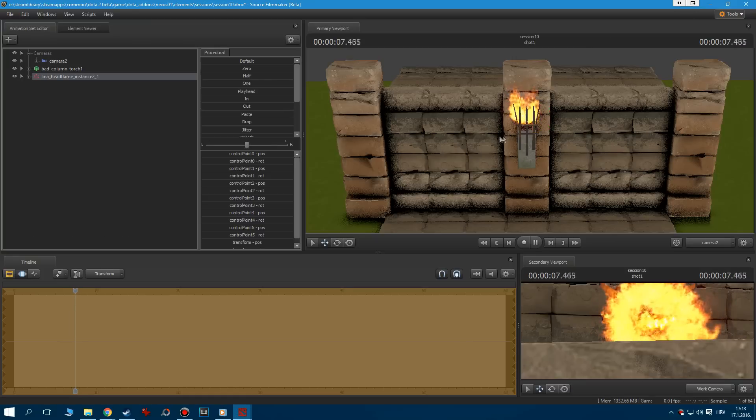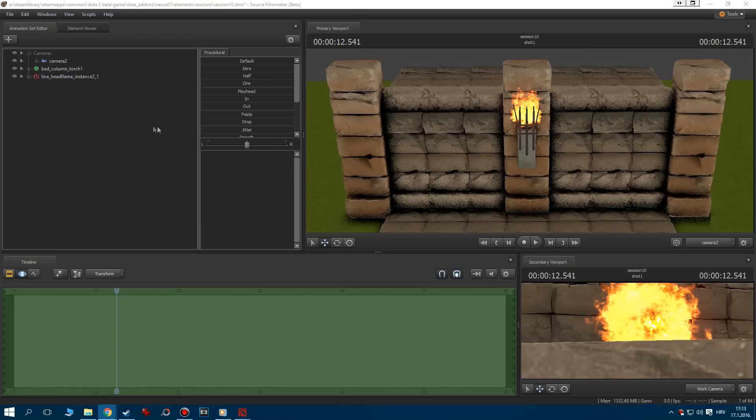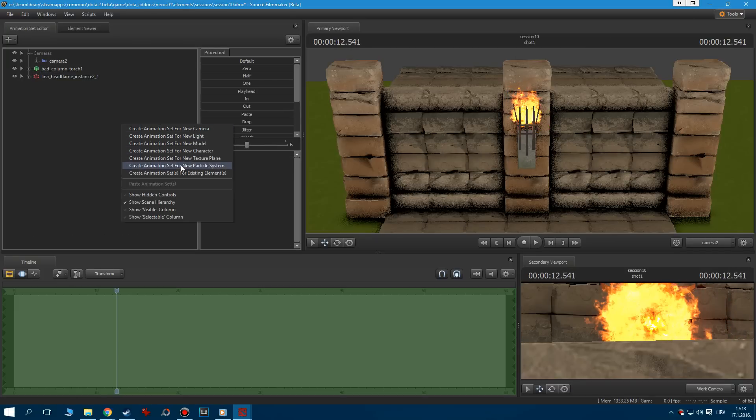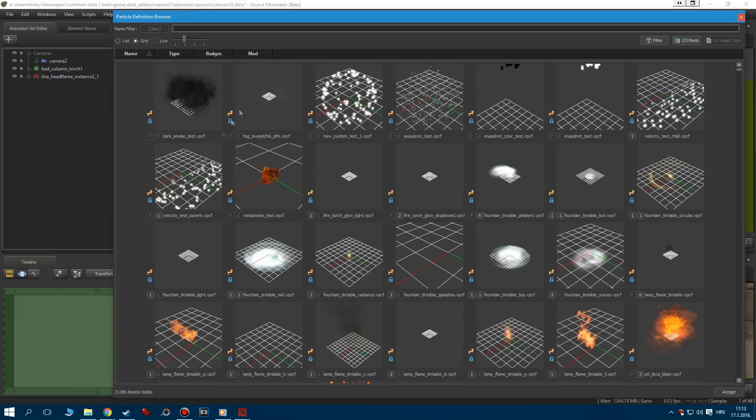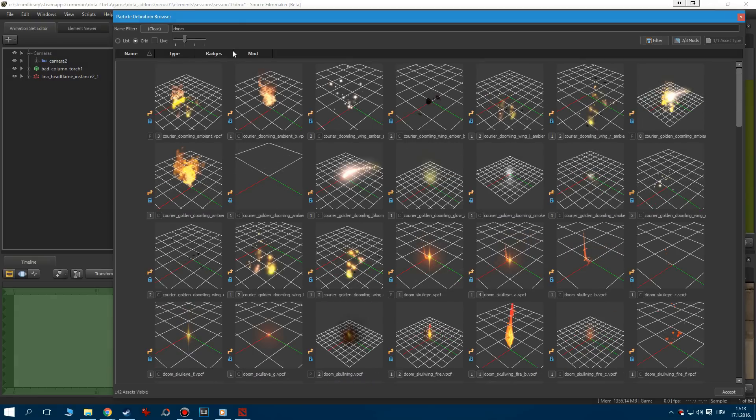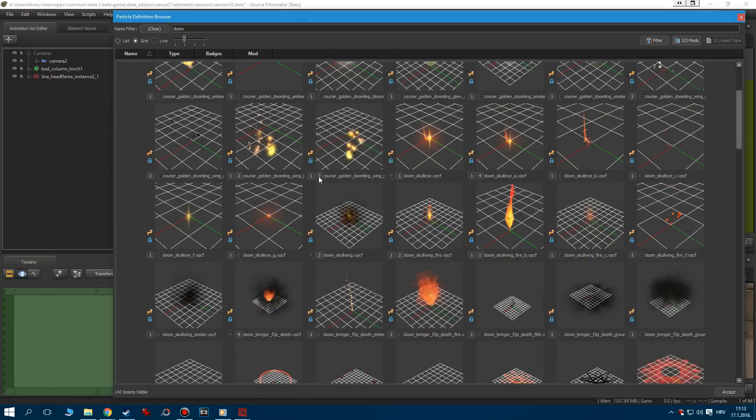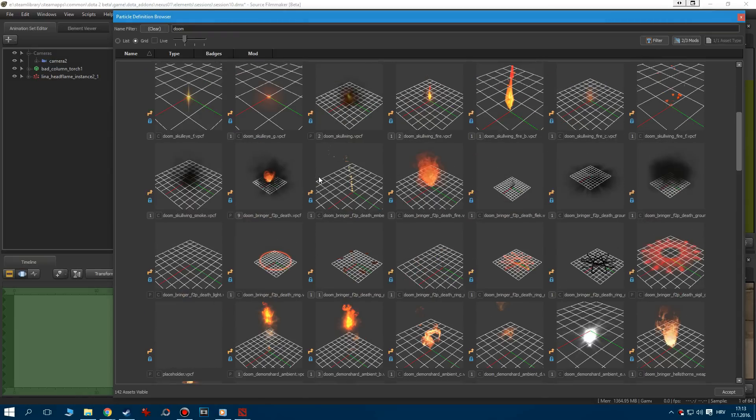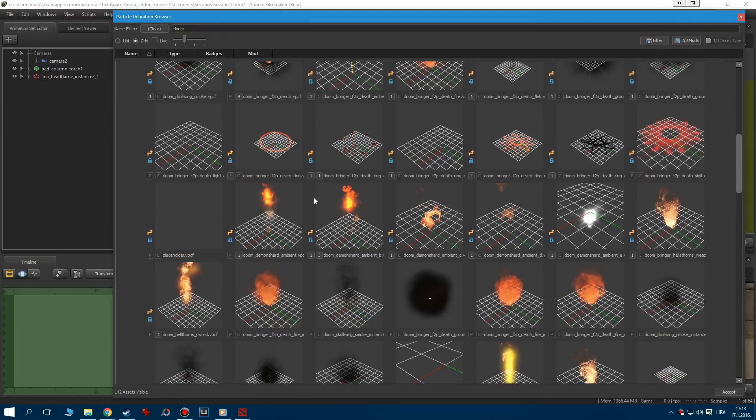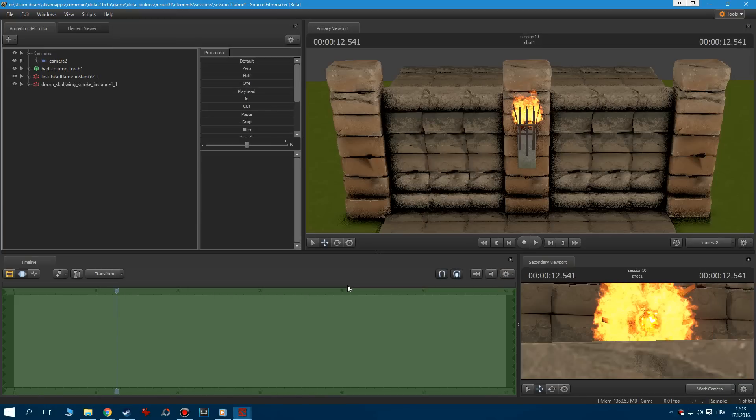Now, where's fire, there's obviously some smoke. Let's add a new particle system and type in Doom, since he has some amazing smoke effects. Scroll down until you see the Skullwing smoke instance. Let's position it right above our fire effect.